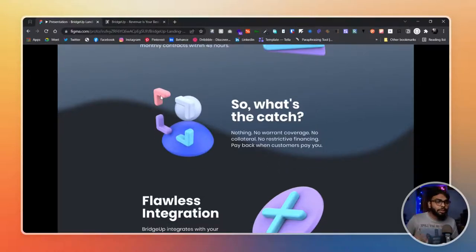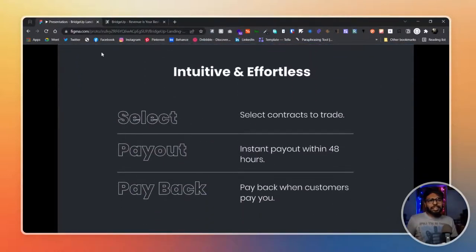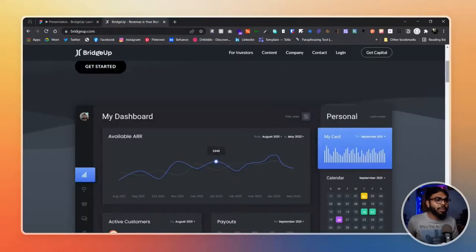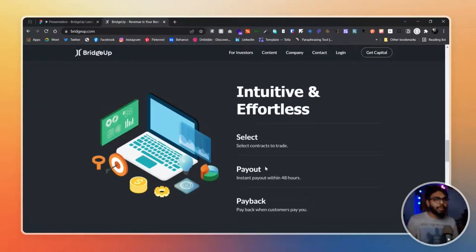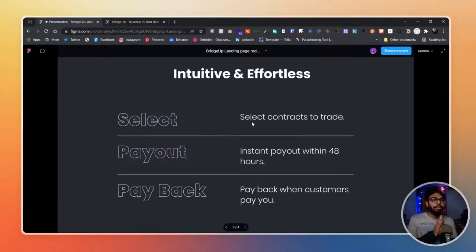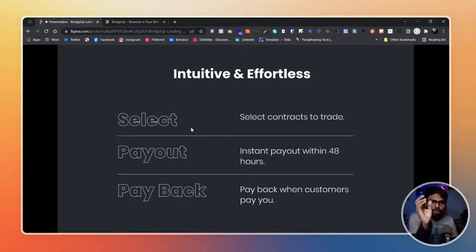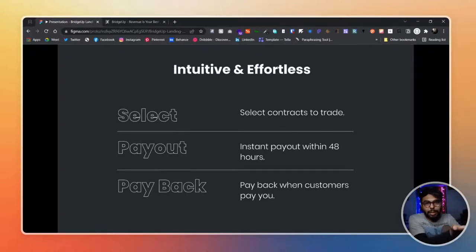After that we have what I'd call the steps section — Select, Payout, Payback — the steps a user should take. To keep it straightforward, I made the key points large and bold, with a brief explanation of what each step means, so the message is really clear to the user.